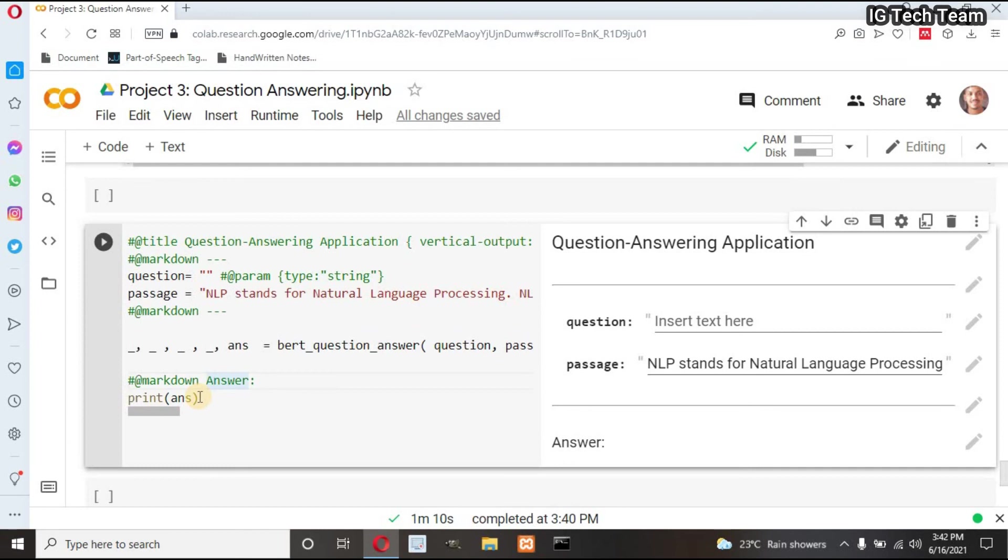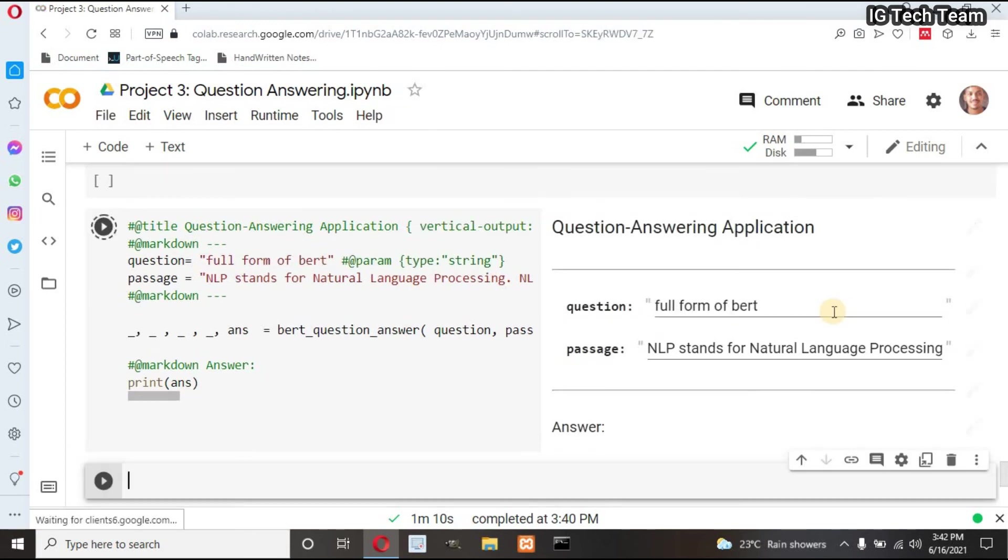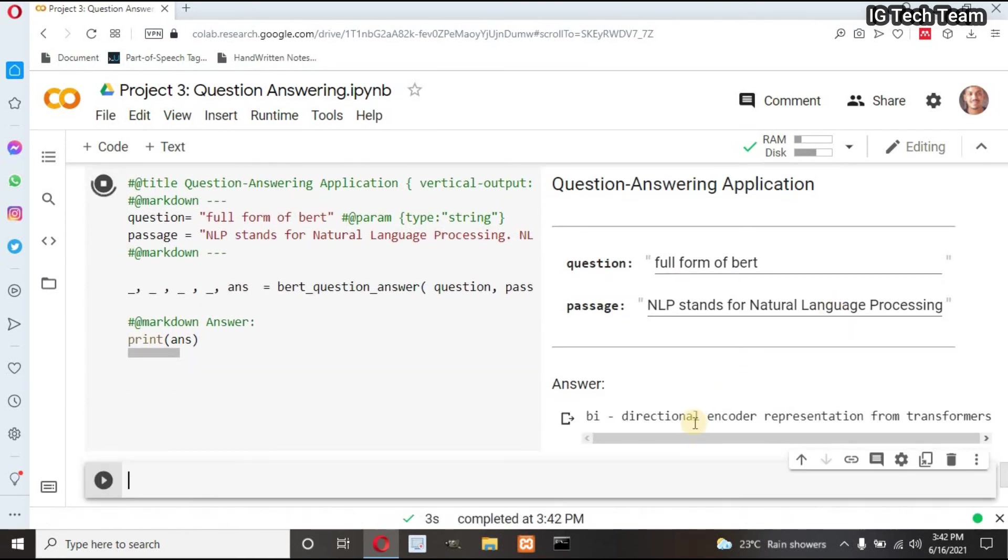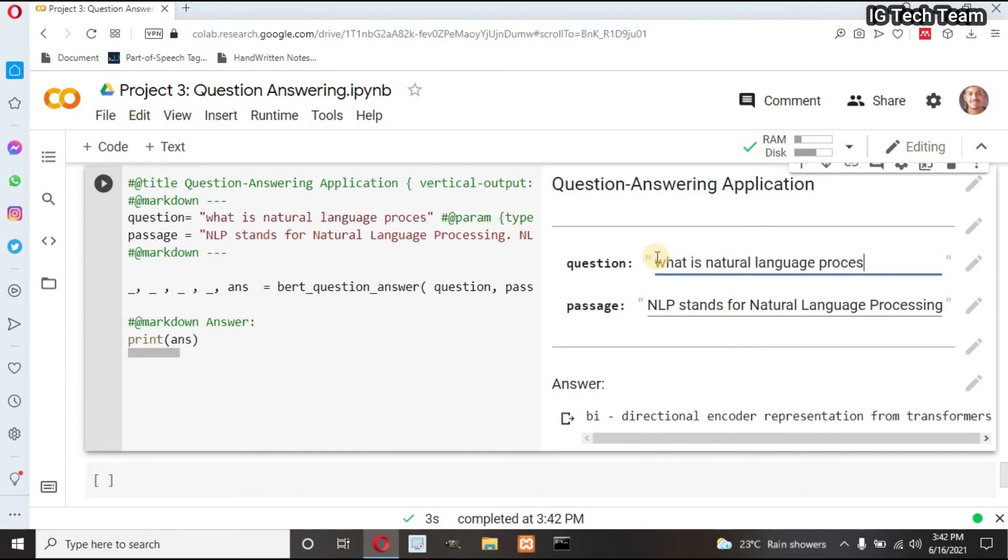And then I have to print my answer. Let me write here one question. I want to check the full form of BERT. It returns Bidirectional Encoder Representation from Transformers. Let me write 'What is natural language processing?'